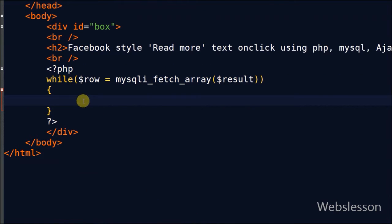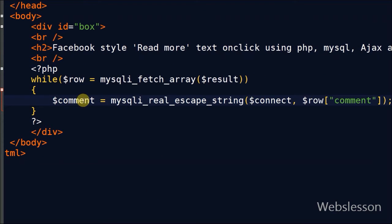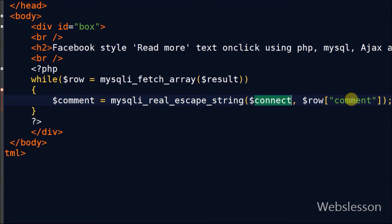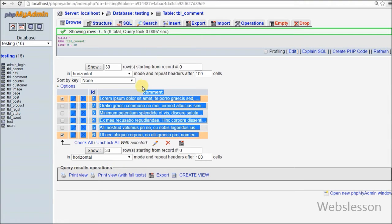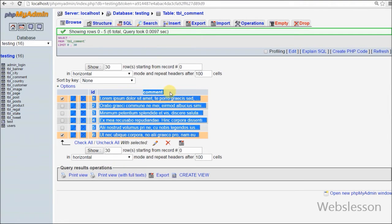To escape special characters from the comment, I have used mysqli_real_escape_string function and stored the comment into one new variable called comment.